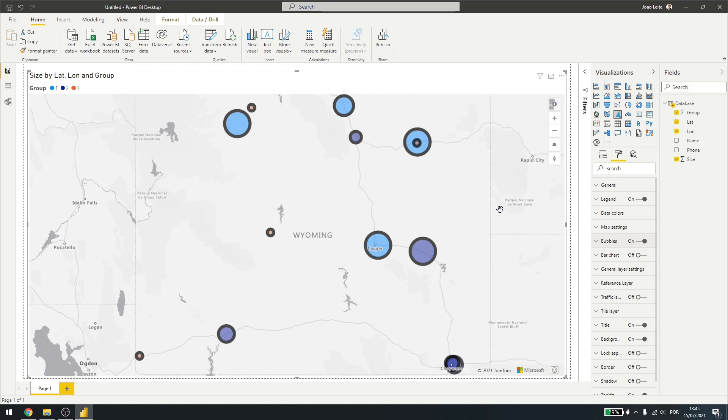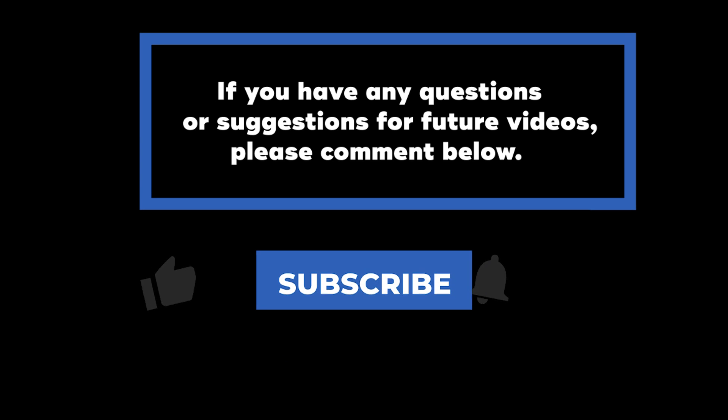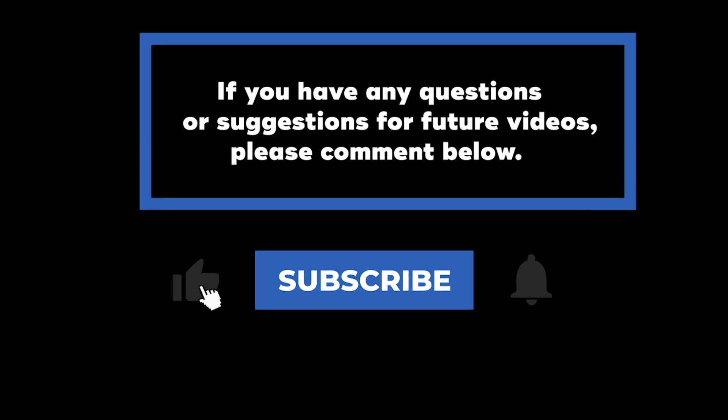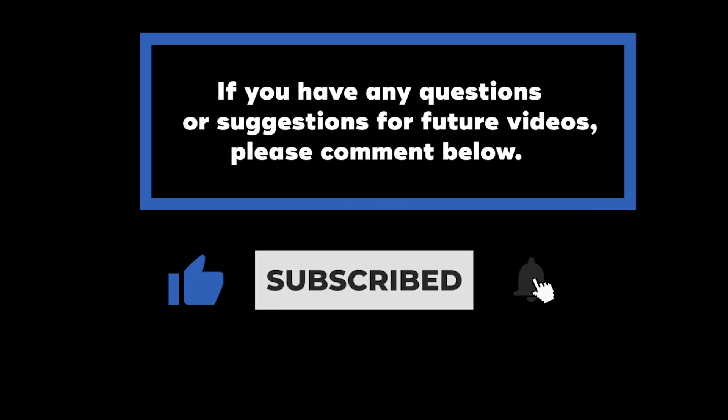That's it for Azure Maps in Power BI. Thank you for watching and have a great day. If you have any questions or suggestions for future videos, please comment down below. Don't forget to subscribe to know when future videos are posted. Thank you for watching.